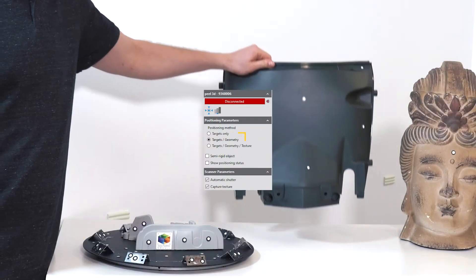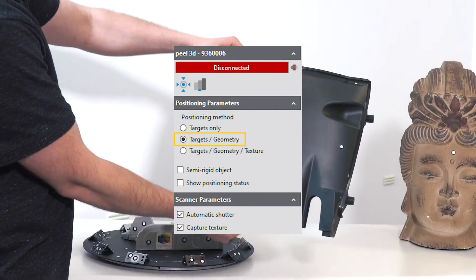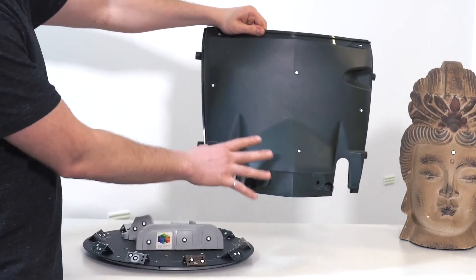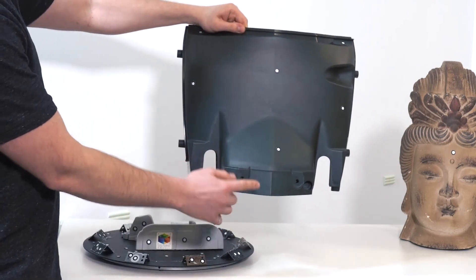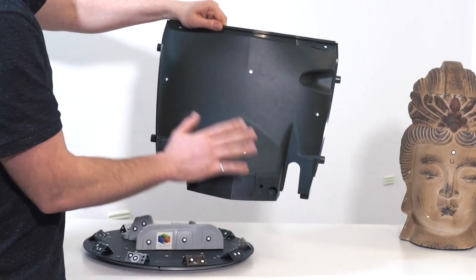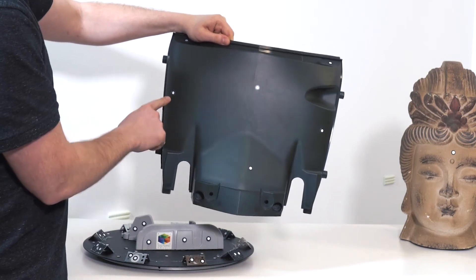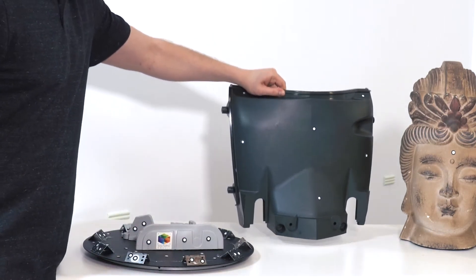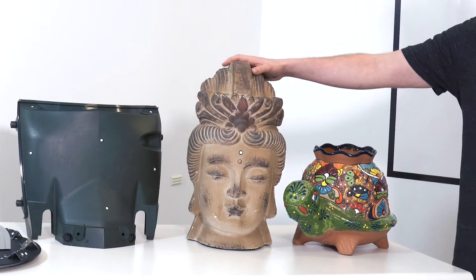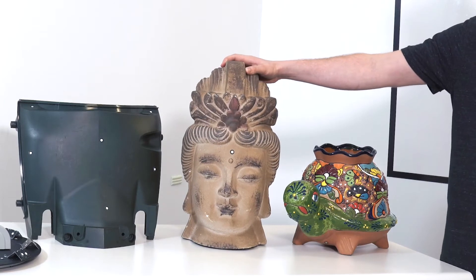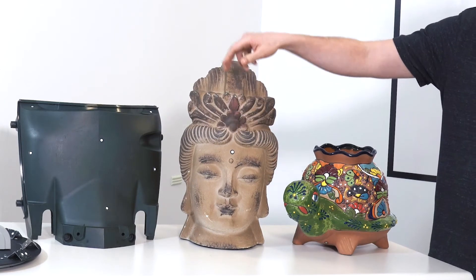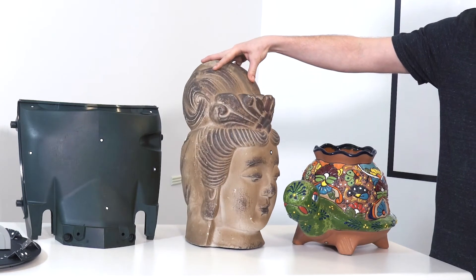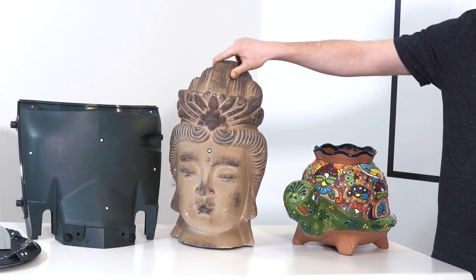You can also use occasional targets and geometry — it tracks by the geometry of the object, but where there is not much geometry, you can add a few targets to help it out. Finally, you can use just one target on an object with lots of geometry so that you can return to a point to restart scanning if you need to.